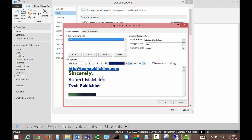And there we go. That's how you insert a hyperlink into Outlook 2013.